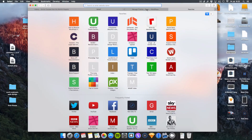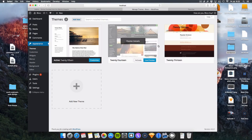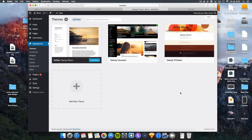Okay guys, what's going on? Welcome to a very very very short episode. This is basically how to install your underscores theme. Now for those of you who don't know what underscores is, I'm about to show you.